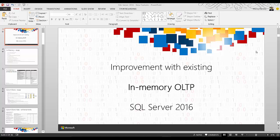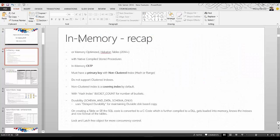Hello friends, welcome to SQL with Manoj. Today I'll be talking about improvements with the existing in-memory OLTP feature in SQL Server 2016. With SQL Server 2016 there are a lot of features introduced — you can check the new features in my previous videos. In this video I'll talk about the enhancements with the existing in-memory technology. I'll give a recap on a very high level; please let me know your comments.